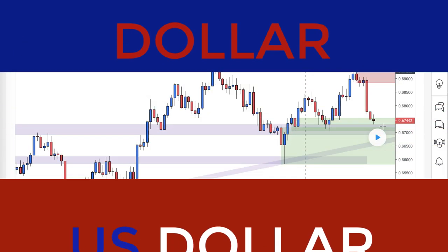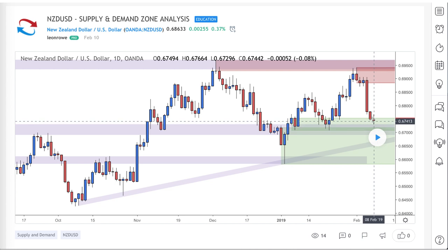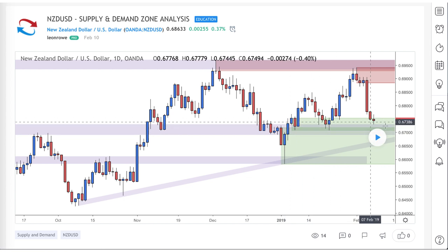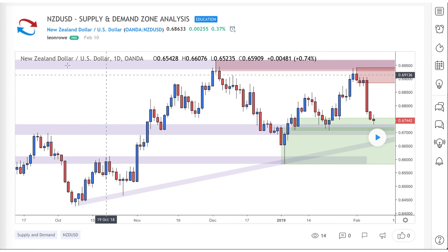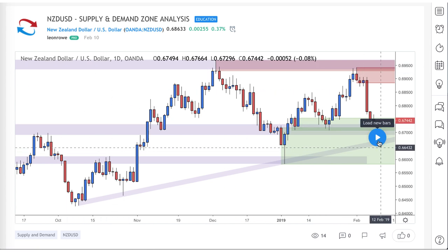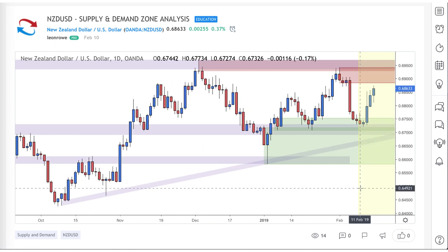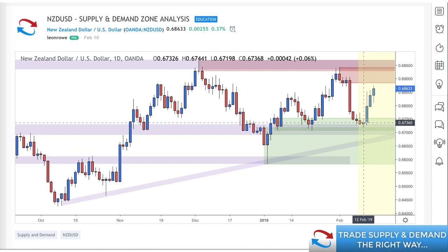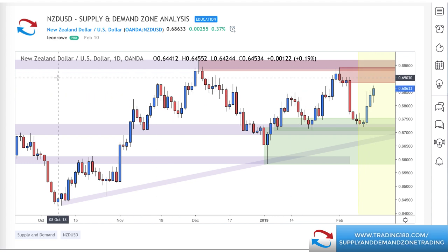Last week, prices came down into this demand zone where we also had a level of support and resistance — a decent setup to the long side if you were looking to buy the New Zealand dollar. The New Zealand dollar this week has gained a lot of strength on the expectation that there wouldn't be a rate cut. Inflation is coming in at a decent level, so rate cuts are off the table at the moment for the New Zealand dollar, and it's really rallied in strength — probably the strongest currency this week.